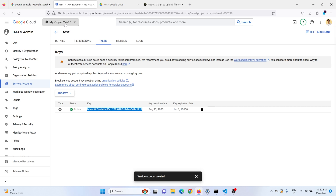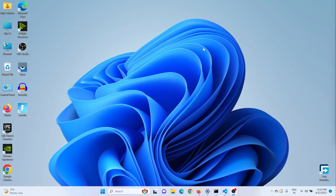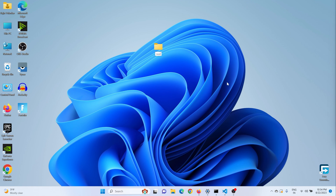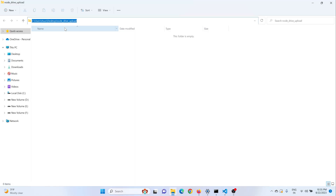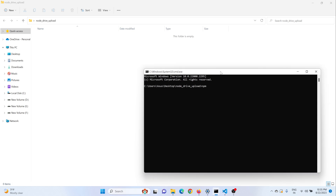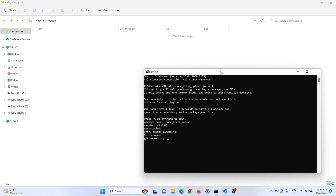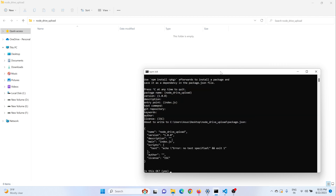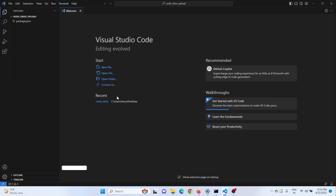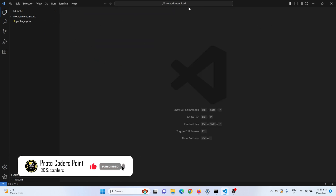Now we can navigate to our Node.js project and integrate the Google Cloud API. I'll create a new folder and initialize it as a Node.js project — I'll name it node-drive. Open the folder and open the terminal. To create a Node.js project, just run npm init and enter the details. The Node project has been created. Now I'll open this in Visual Studio Code.